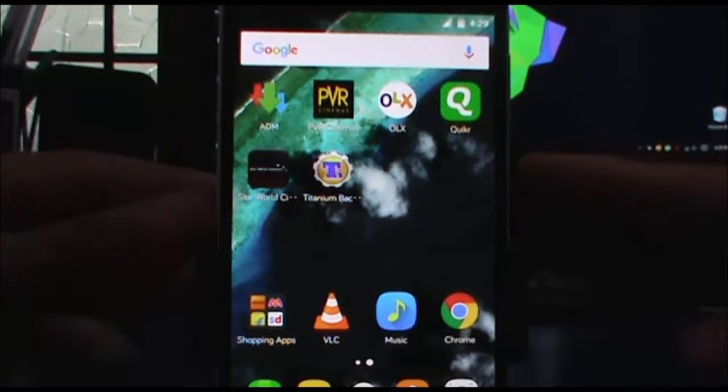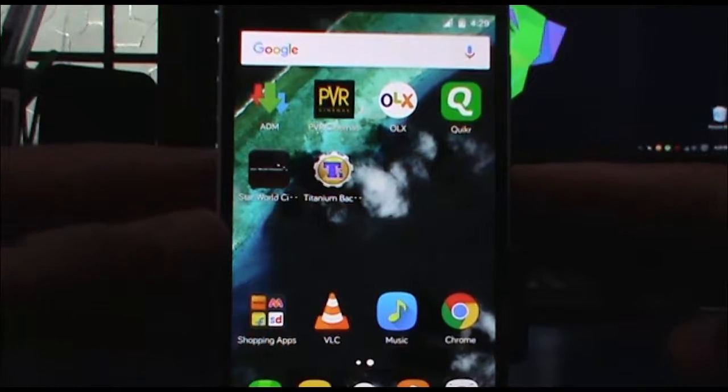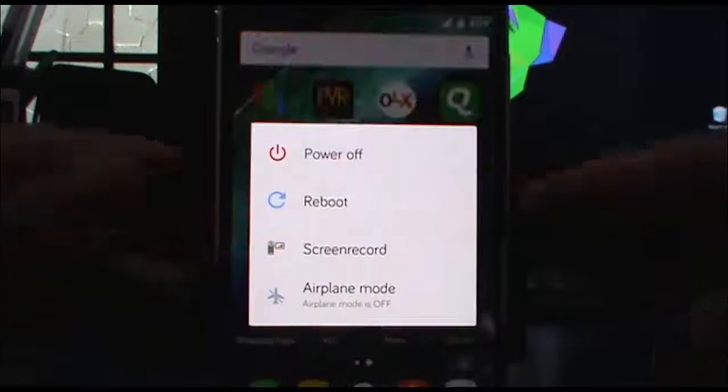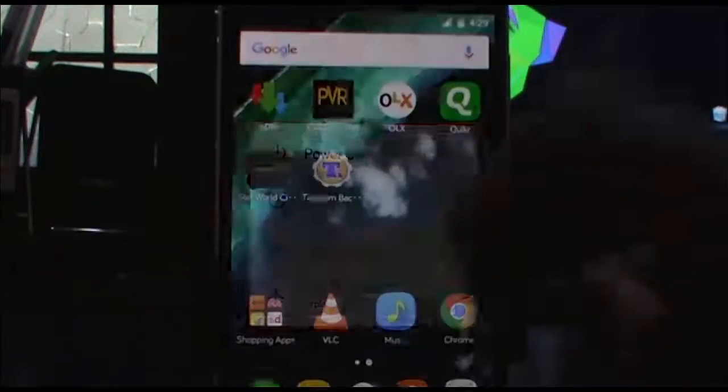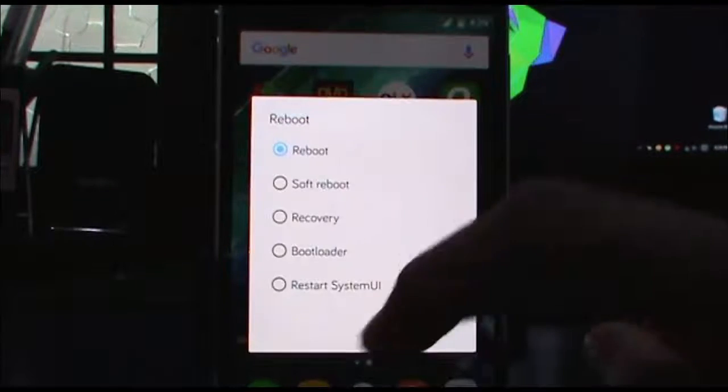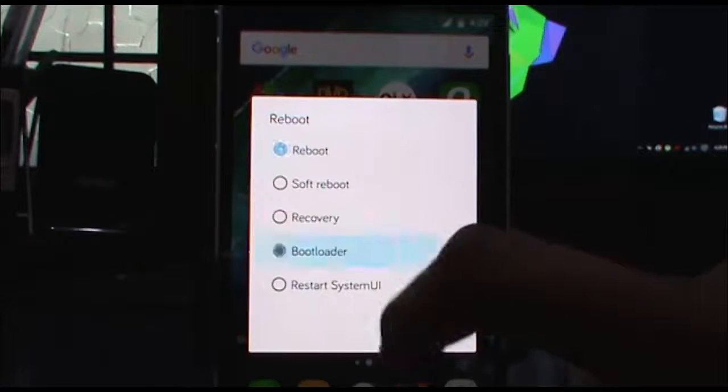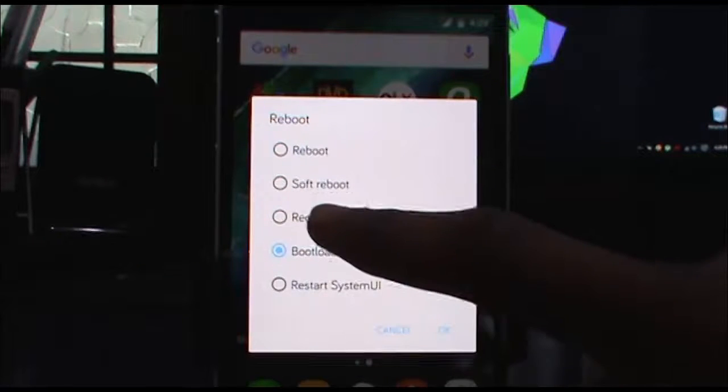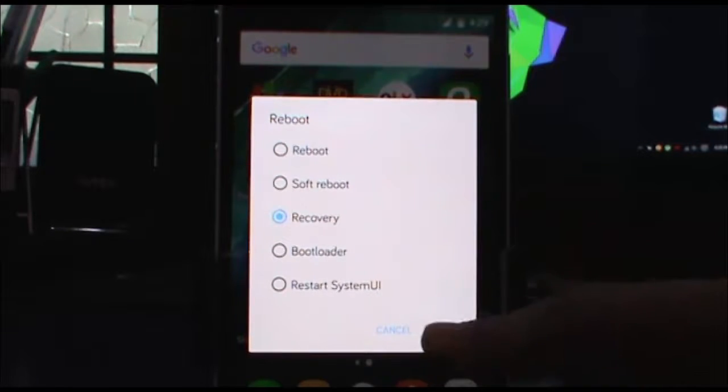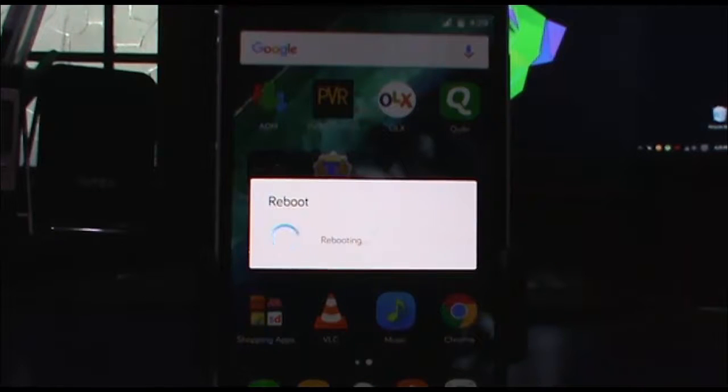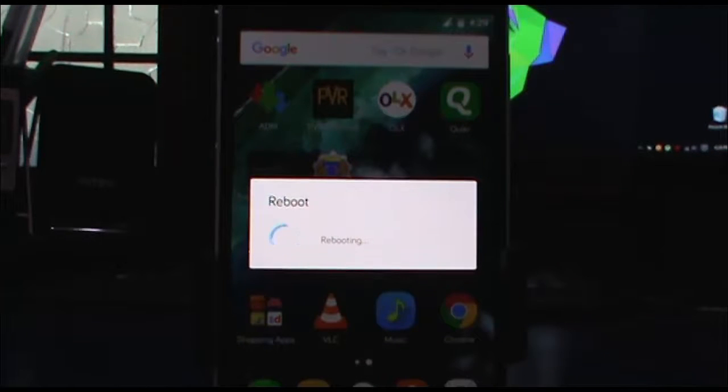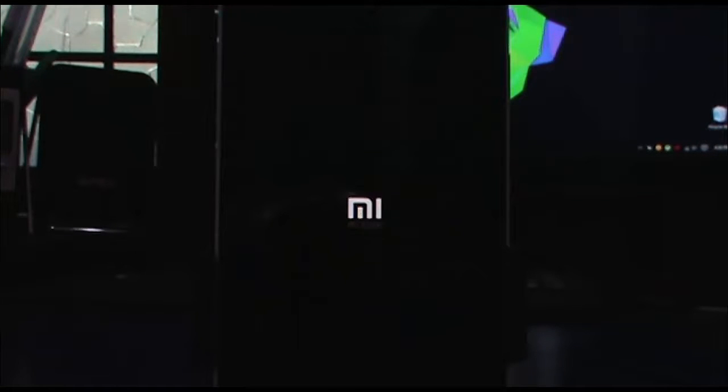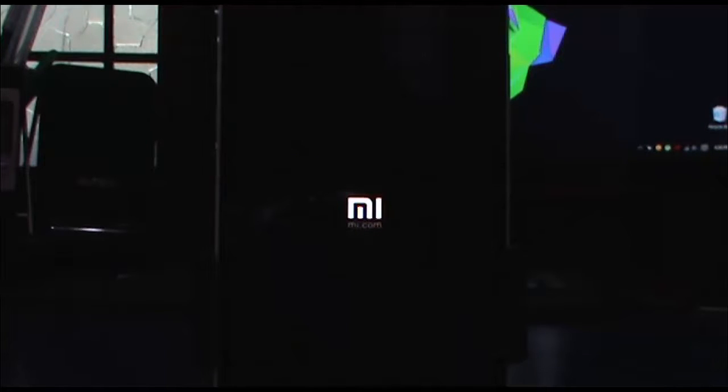For flashing the stock image, we first need to go into MIUI recovery. We're going to go into recovery and hit OK. The MI logo should show up. Before booting into recovery, make sure you have copied the MIUI update image to the device storage.